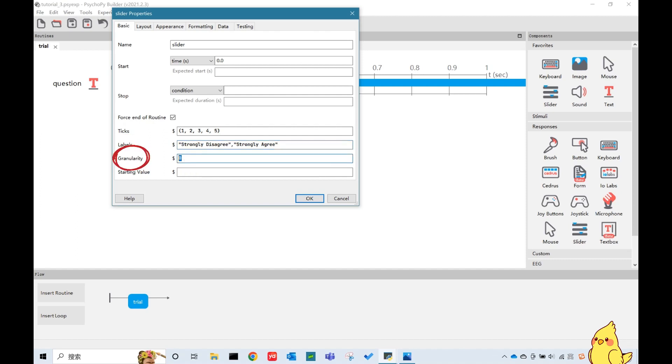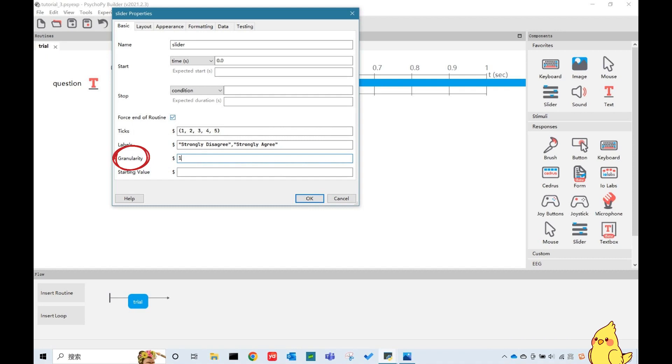The granularity here also has two choices. If we put 0, which means our participants can rate at any point on the scale. For example, they can rate 0.7. Our scale will become a continuous rating. If we put 1 here, our participants can only rate at the points that we defined, that is 1, 2, 3, 4, 5. I will put 1 for this tutorial.